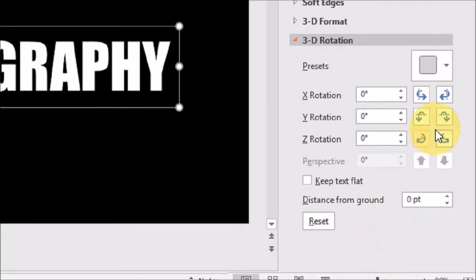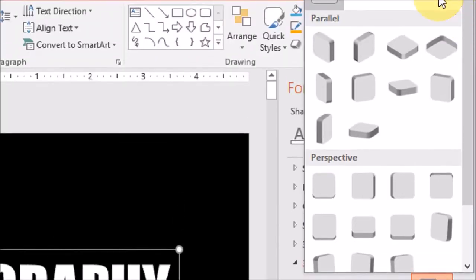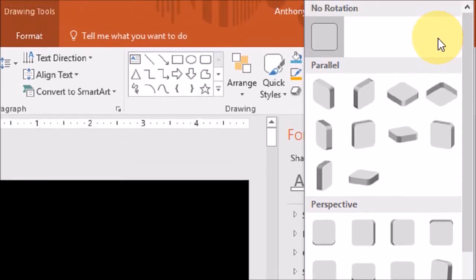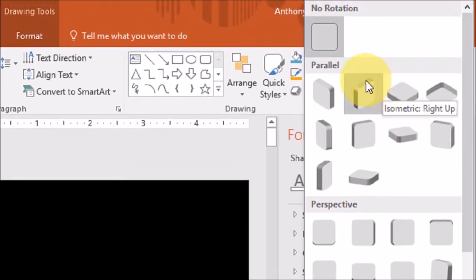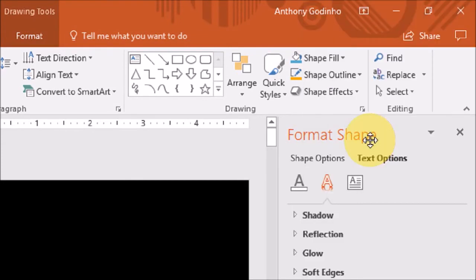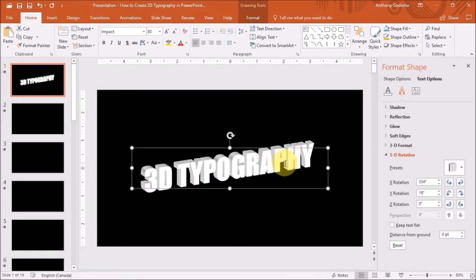Under Presets, you will see three categories and several options. Under the Parallel category, I'll choose this one right here. And you will see that the text has been converted to 3D.